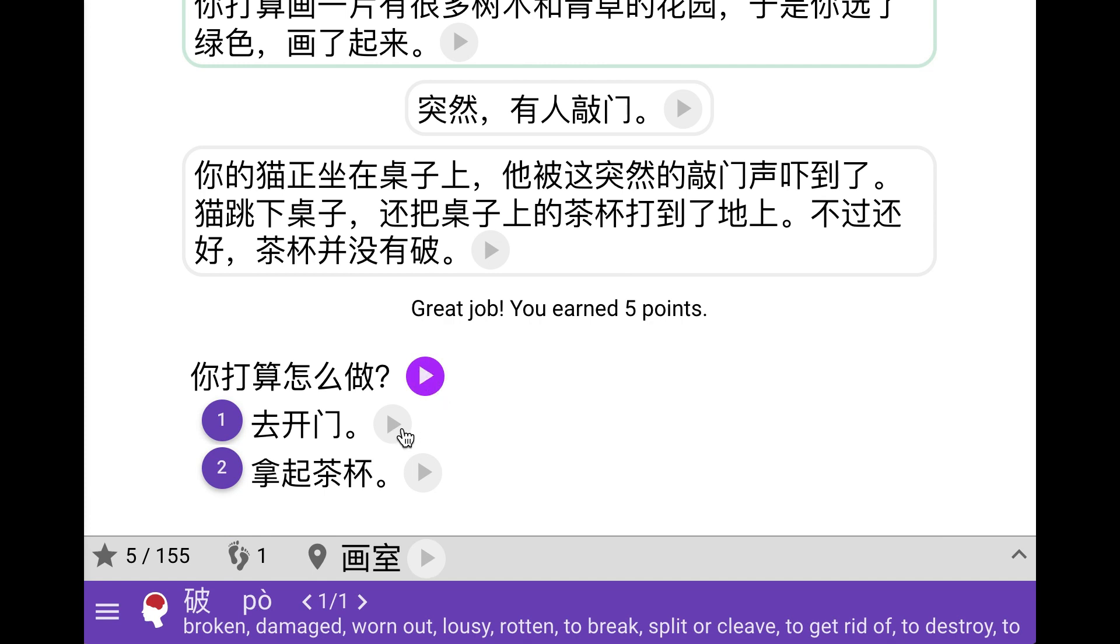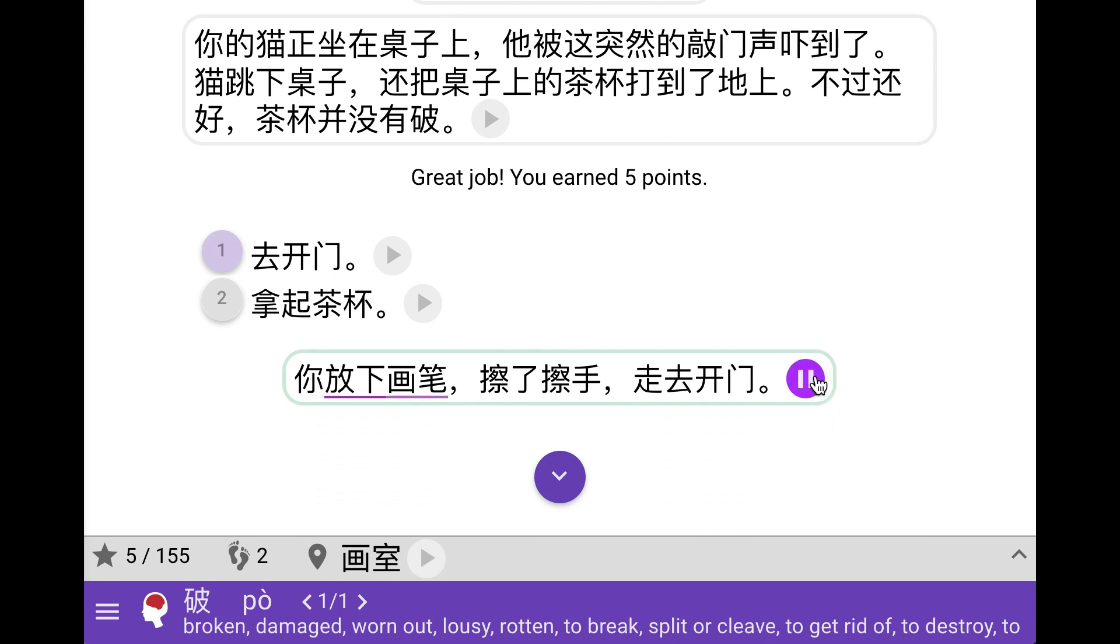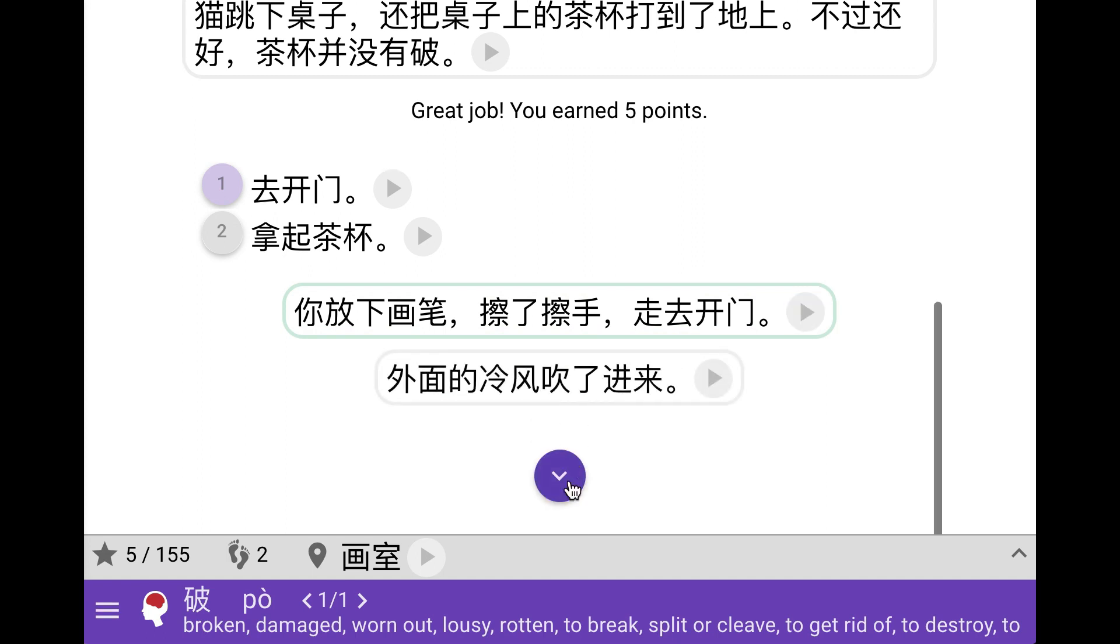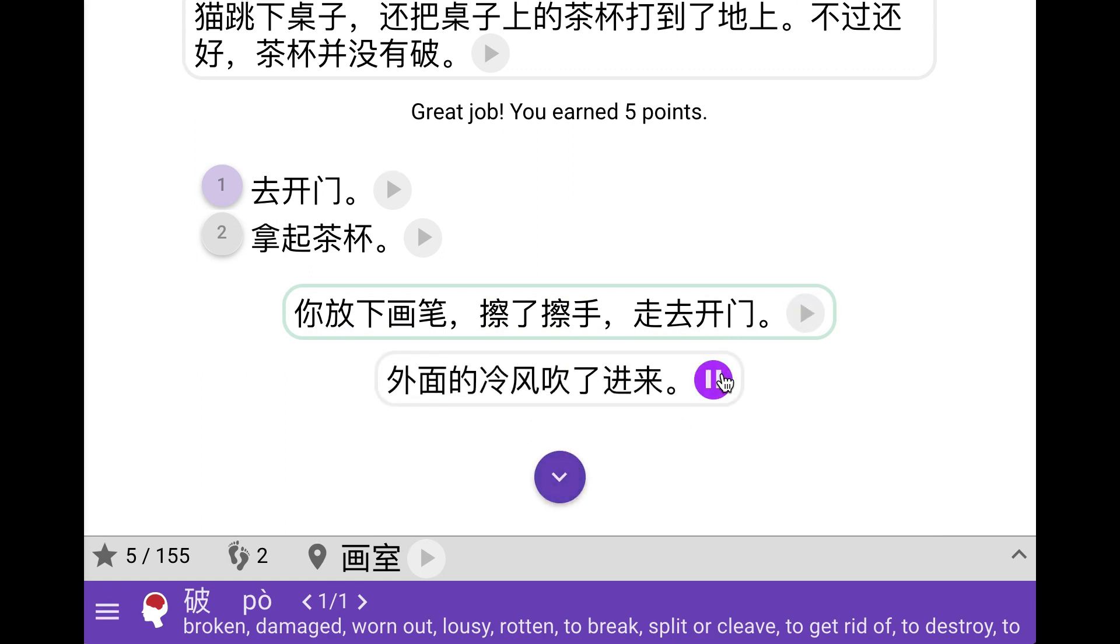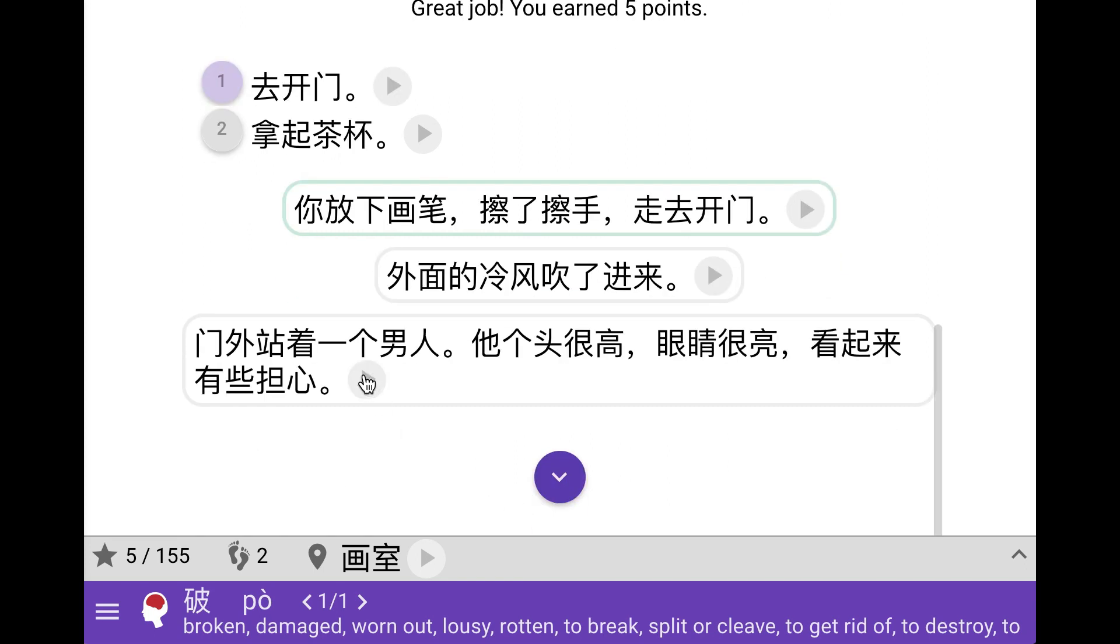So what are we planning to do? Open the door or pick up the teacup? I don't care about the teacup, I just want to get going so I'm going to go and open the door. So we put down our brush and open the door and the cold wind is blowing in. There's a man standing there and he is tall and he has bright eyes and he looks a bit worried.